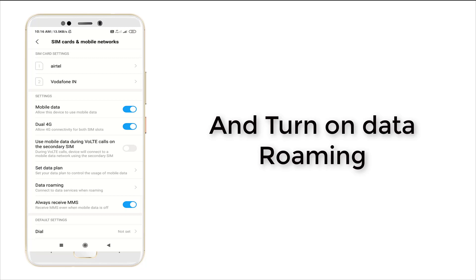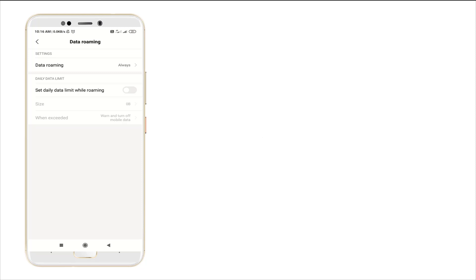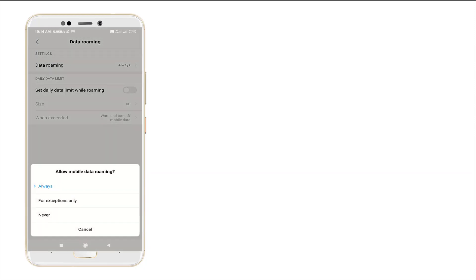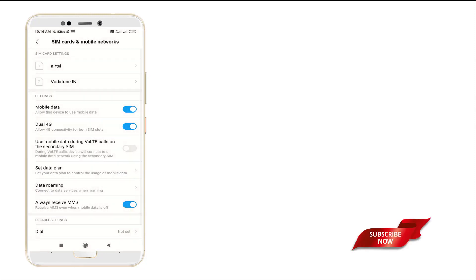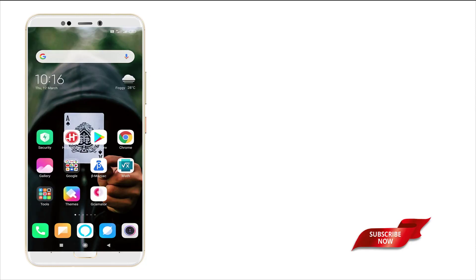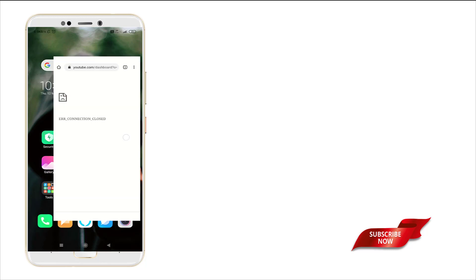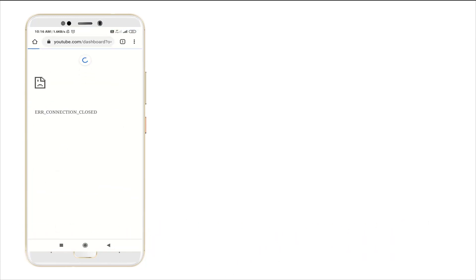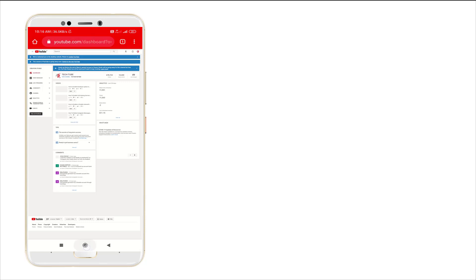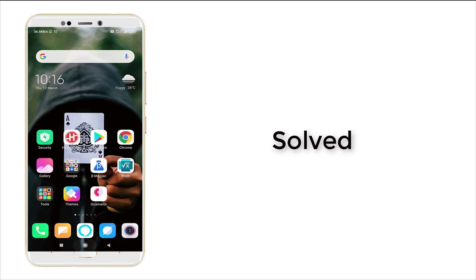Then check whether data roaming is enabled. Set data roaming to Always. After that, restart your mobile and check whether the connection is loading. That's all about it.